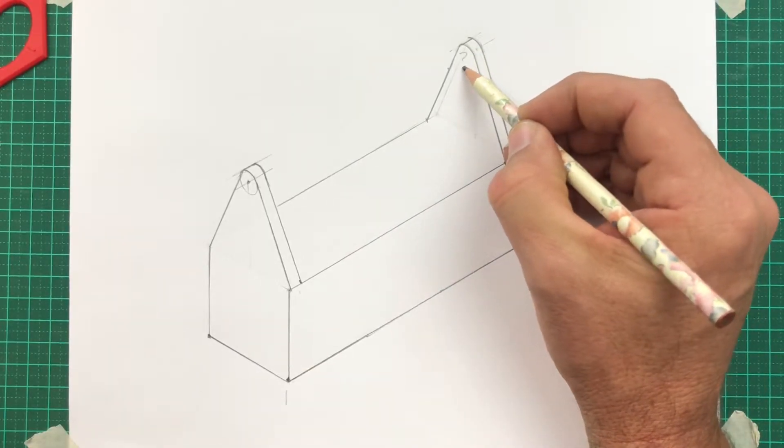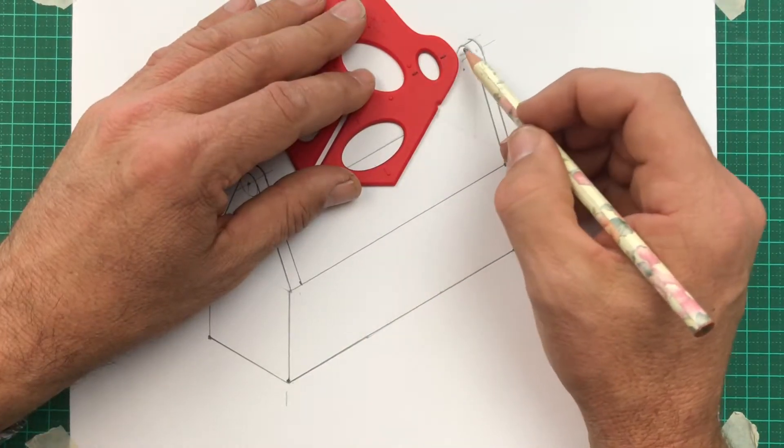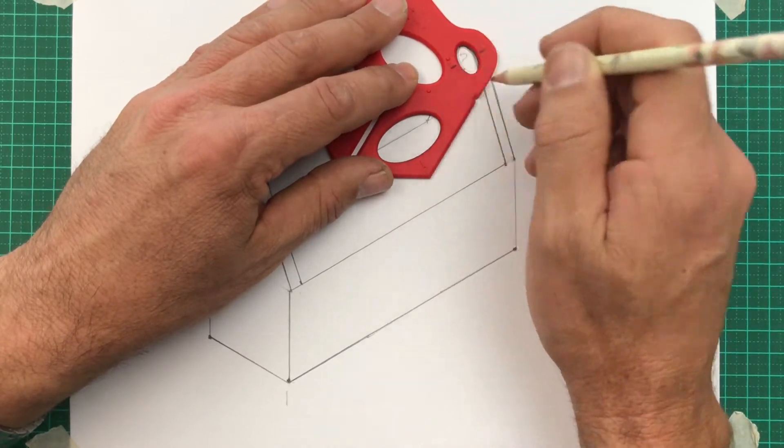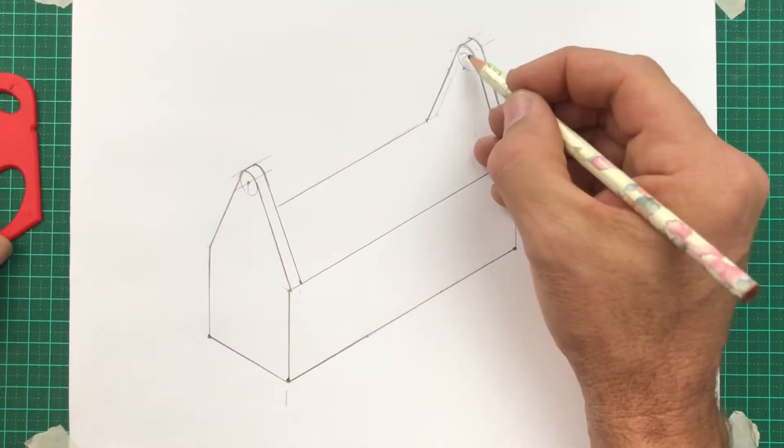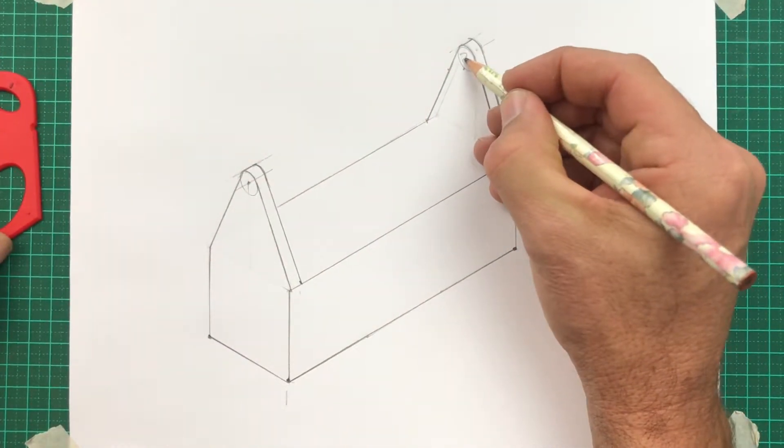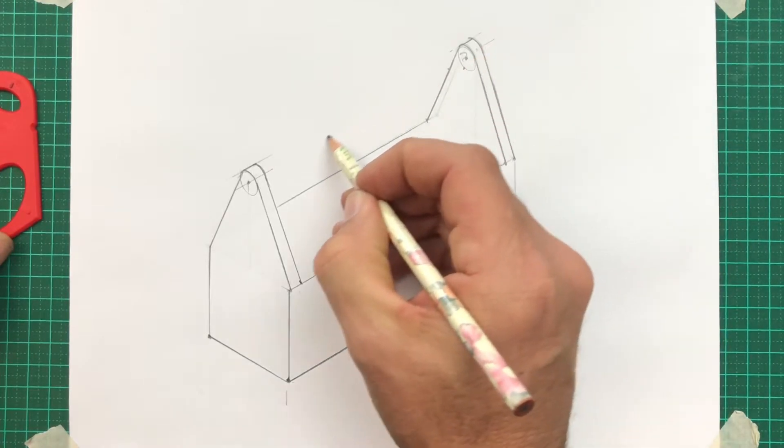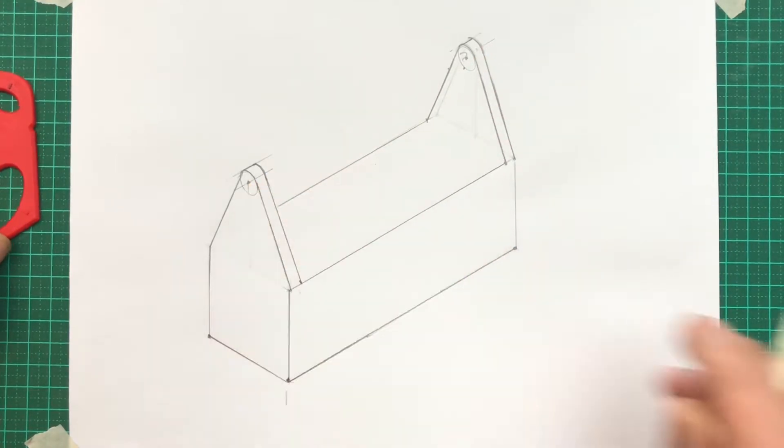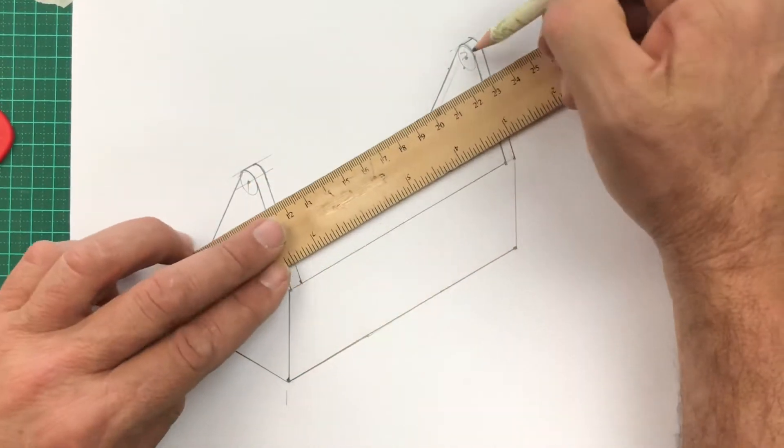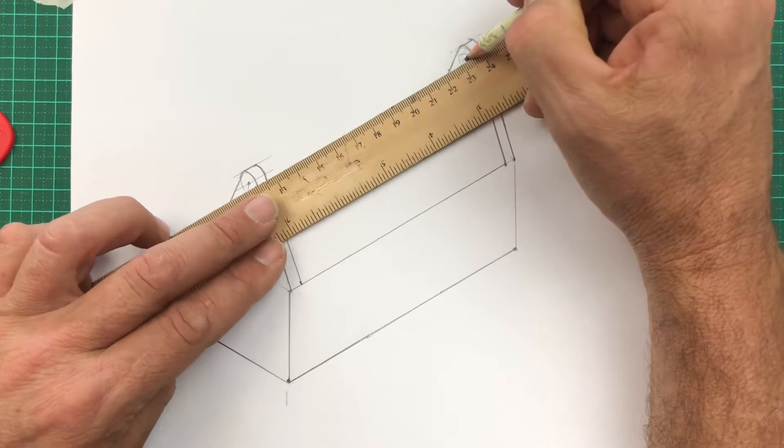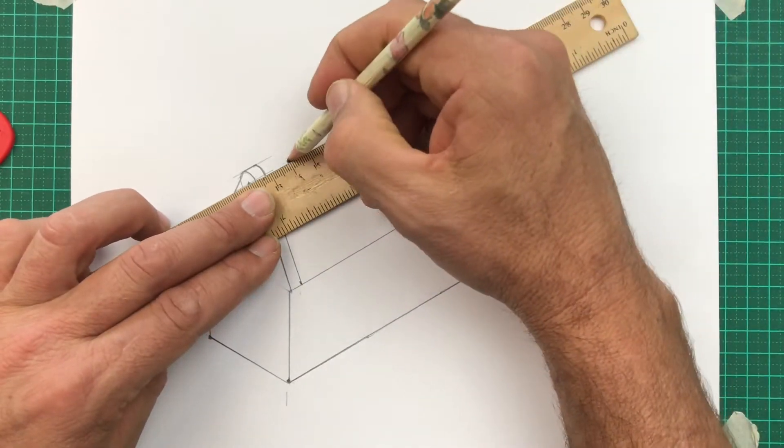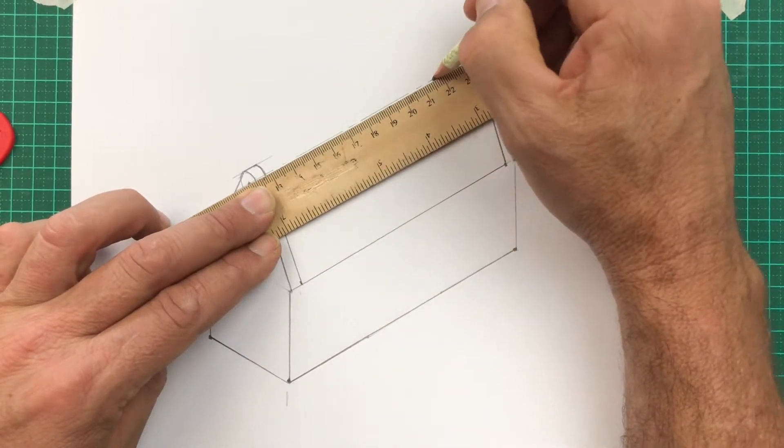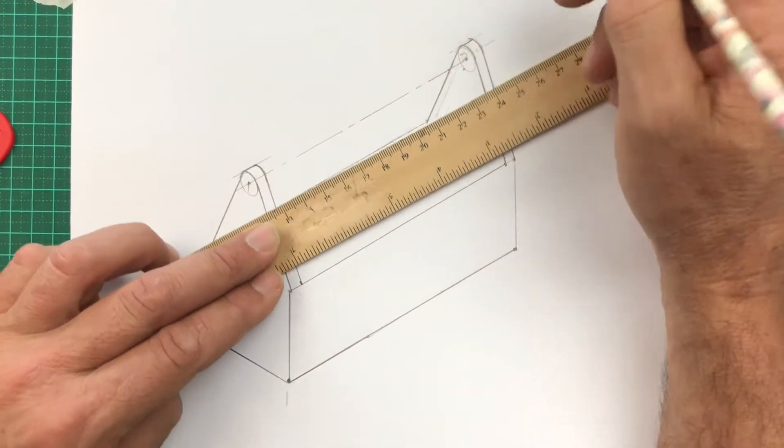The center of that circle is really important. I'm going to redraw it in lightly. Now I can find the center. Imagine a line that goes from the middle of one circle to the other. It's called a center line. It has a special look. Dot, dash, dot, dash. It's called a chain line.